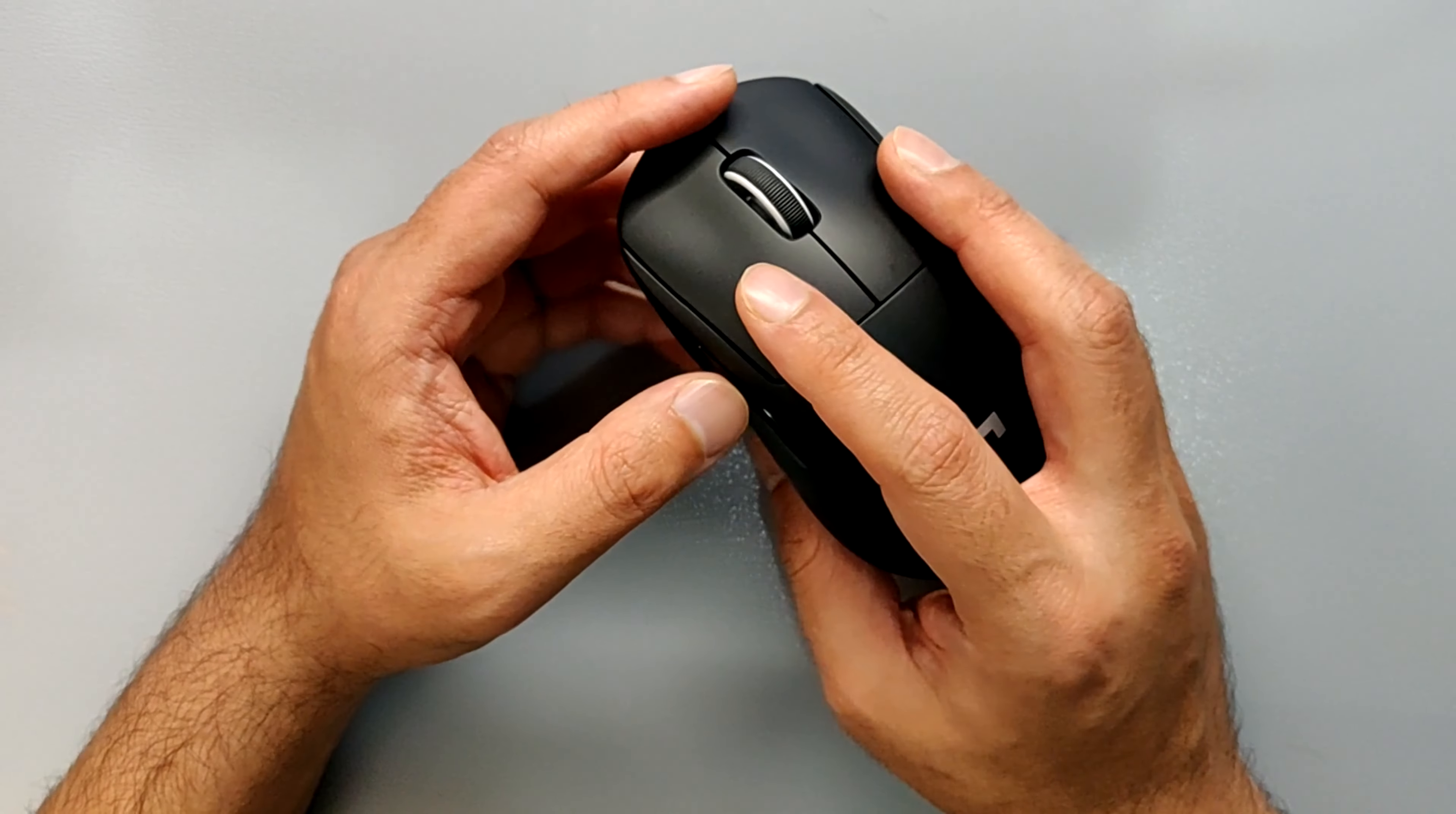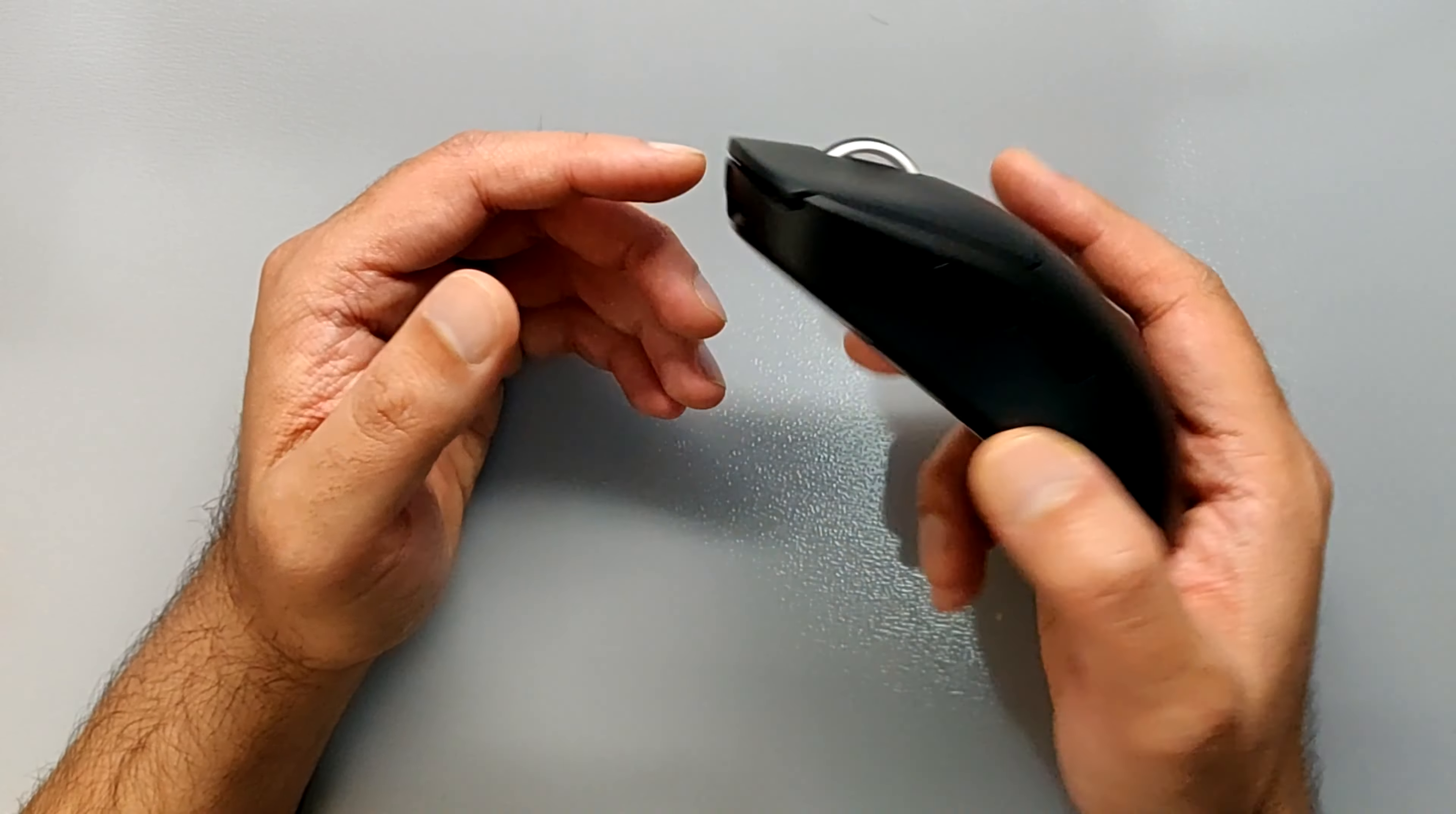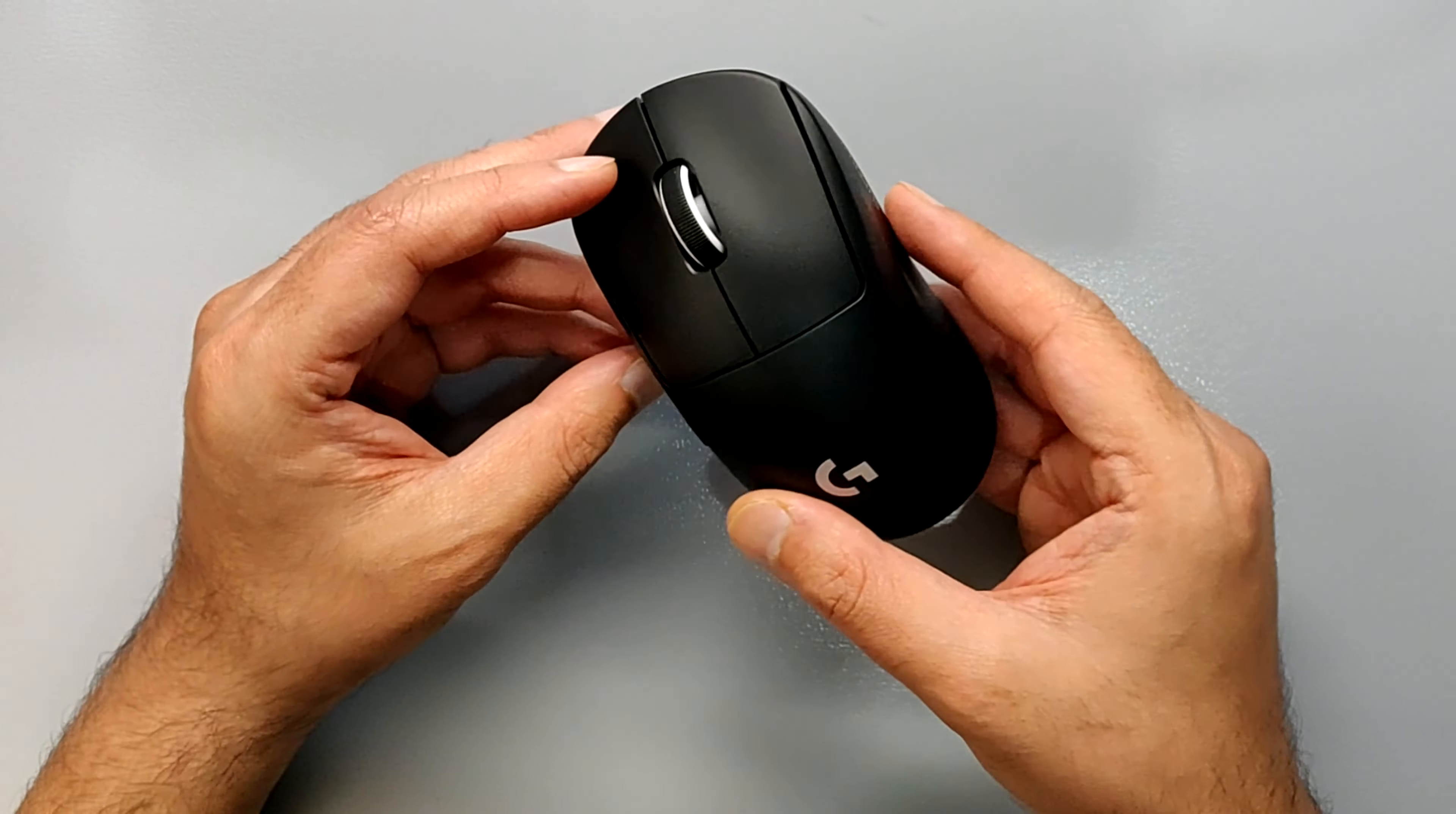It was something I thought I would get used to because normally it takes a while to get used to a different mouse shape. But even after a month, it's not something that I feel comfortable with. I really like the mouse, it's excellent, and I can feel it has made a difference in my aim.